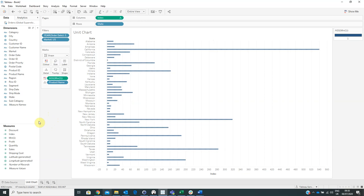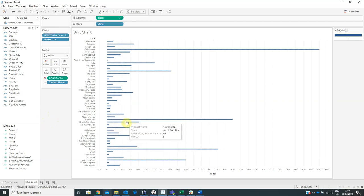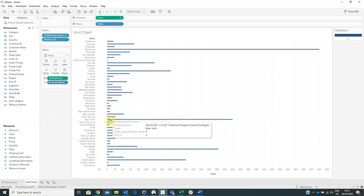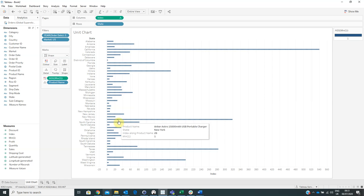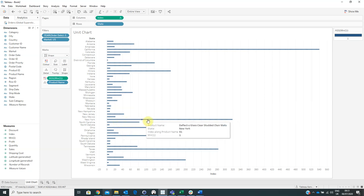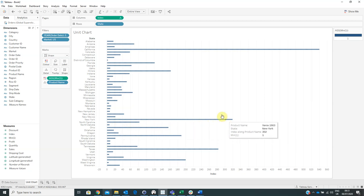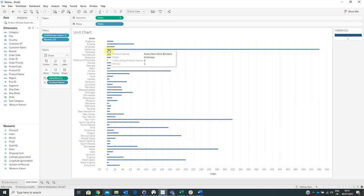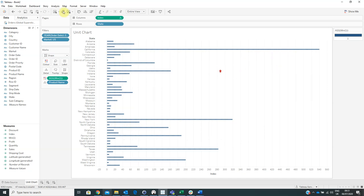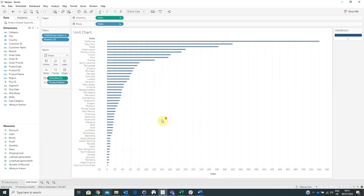And now this is our visualization. This is a unit chart. When you hover over, you can see the product included in the state. We can see that each state has a lot of products. And also we have to sort this ending, this graph, to have a better view.